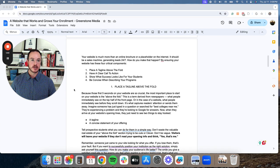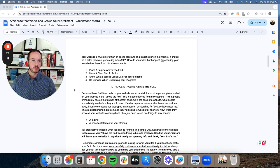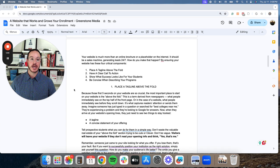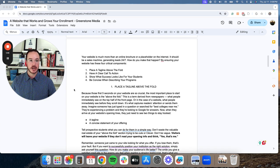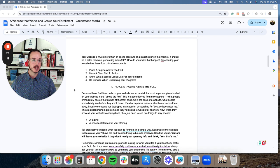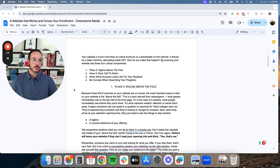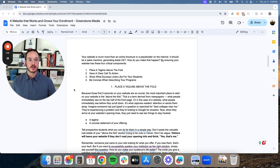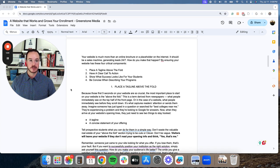So going through the components of a website that works, your website is much more than an online brochure or placeholder on the Internet. It should be a sales machine generating enrollment leads 24-7. And how do you make that happen? By ensuring your website has these four critical components.